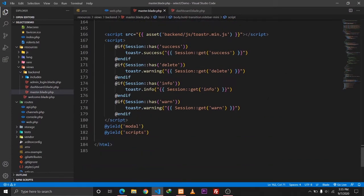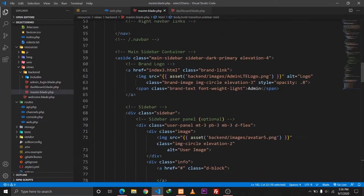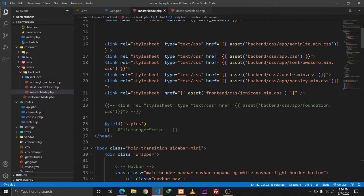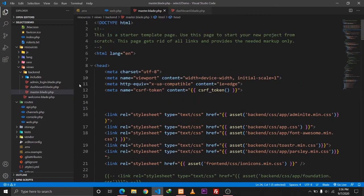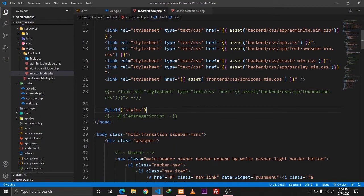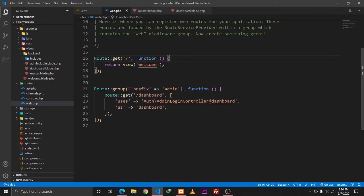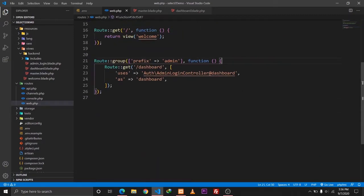I've also defined two fields for our model and script section, and similarly for our style section. So whatever we define in these sections will be yielded at the corresponding portion of our master file.